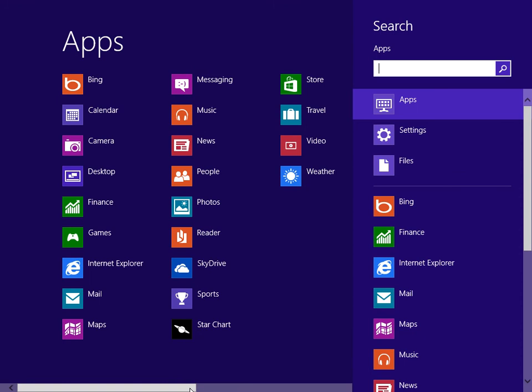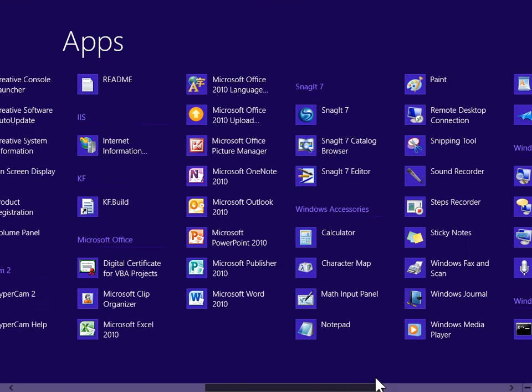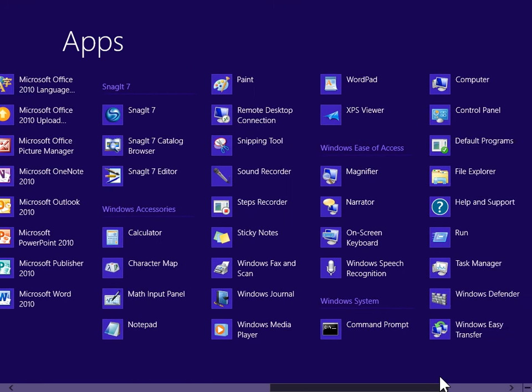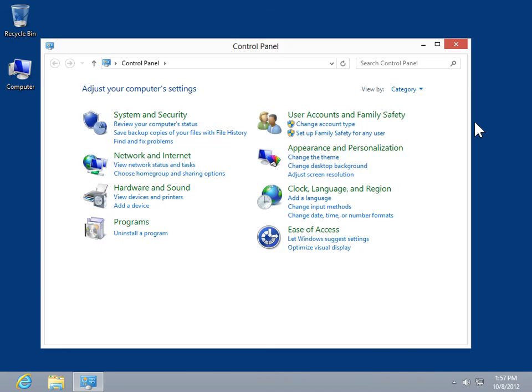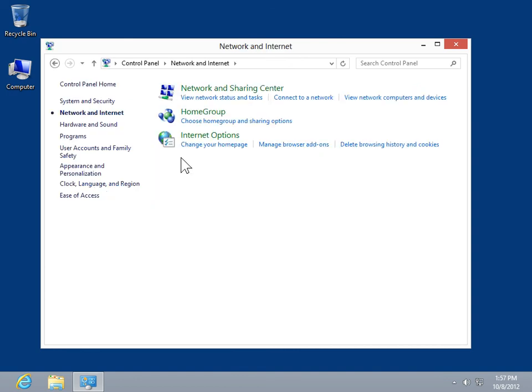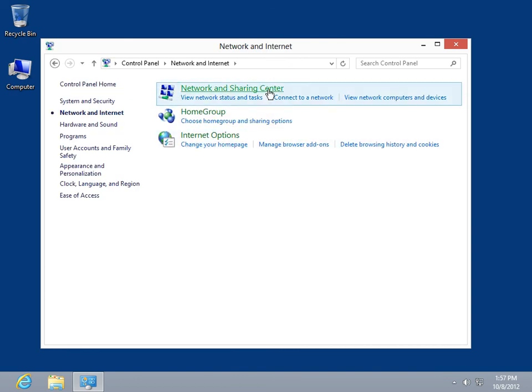Under Windows System, click Control Panel. Click Network and Internet. Click Network and Sharing Center.